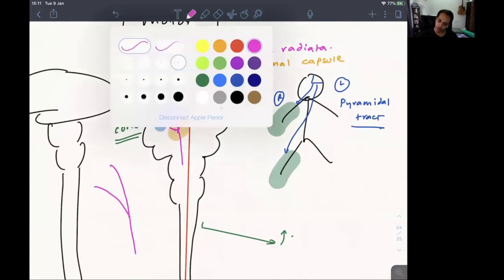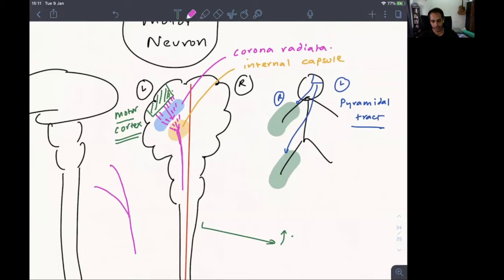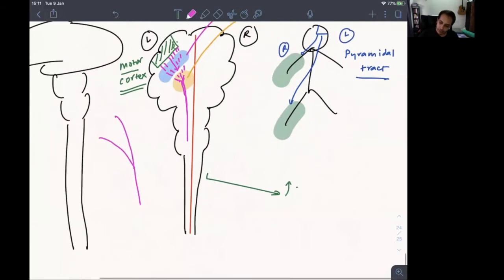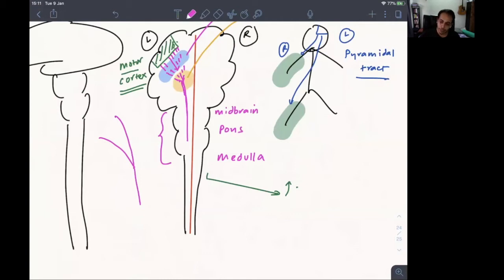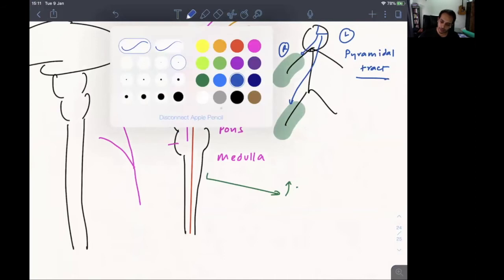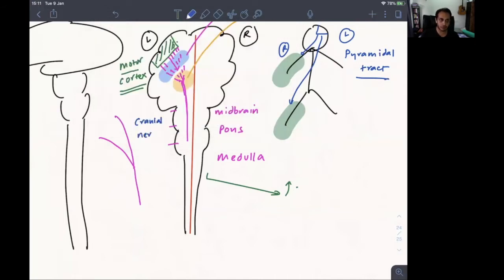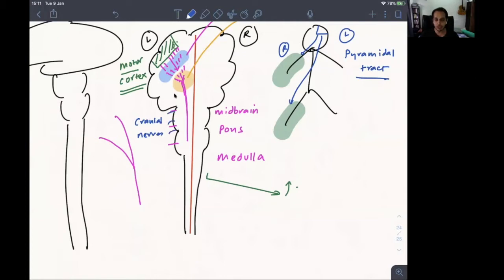Once it merges into a single tract, it carries forward all the way down. It crosses the midbrain, the pons, and the medulla. From the midbrain, pons, and medulla, you have all your cranial nerves. Any of the cranial nerves involved in movement of the face will be supplied by the pyramidal tract.